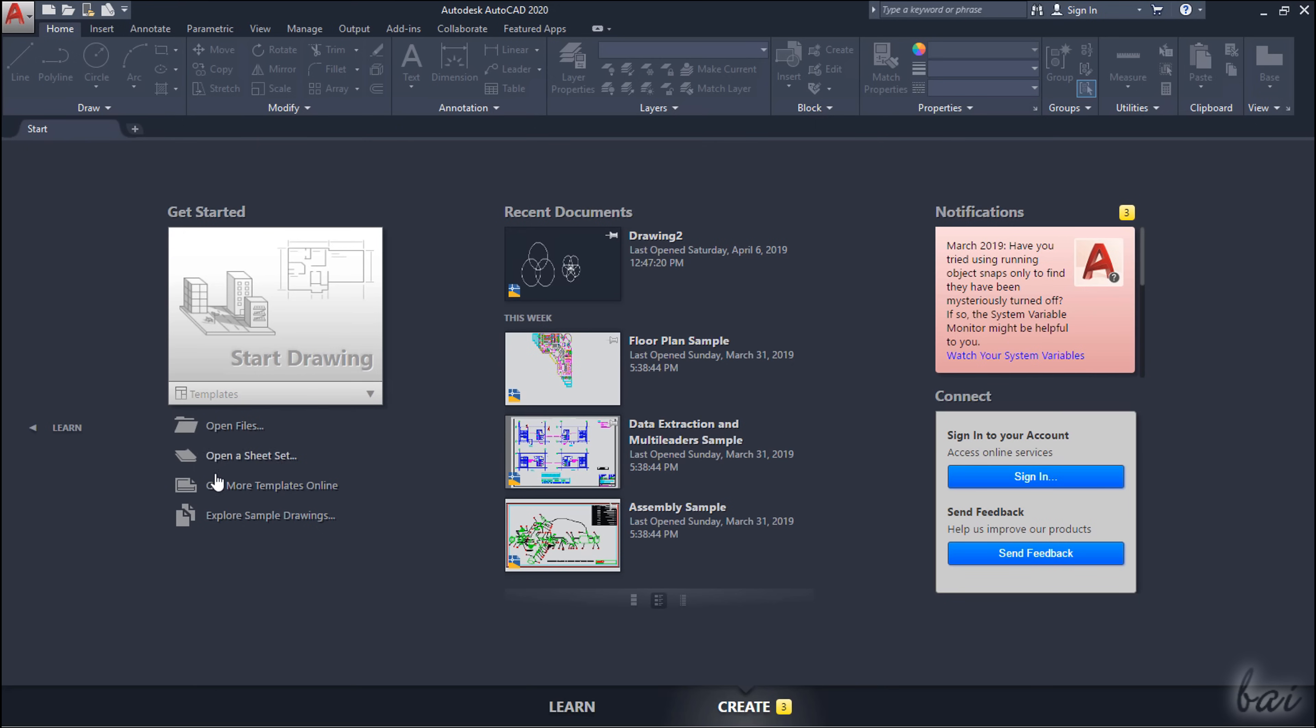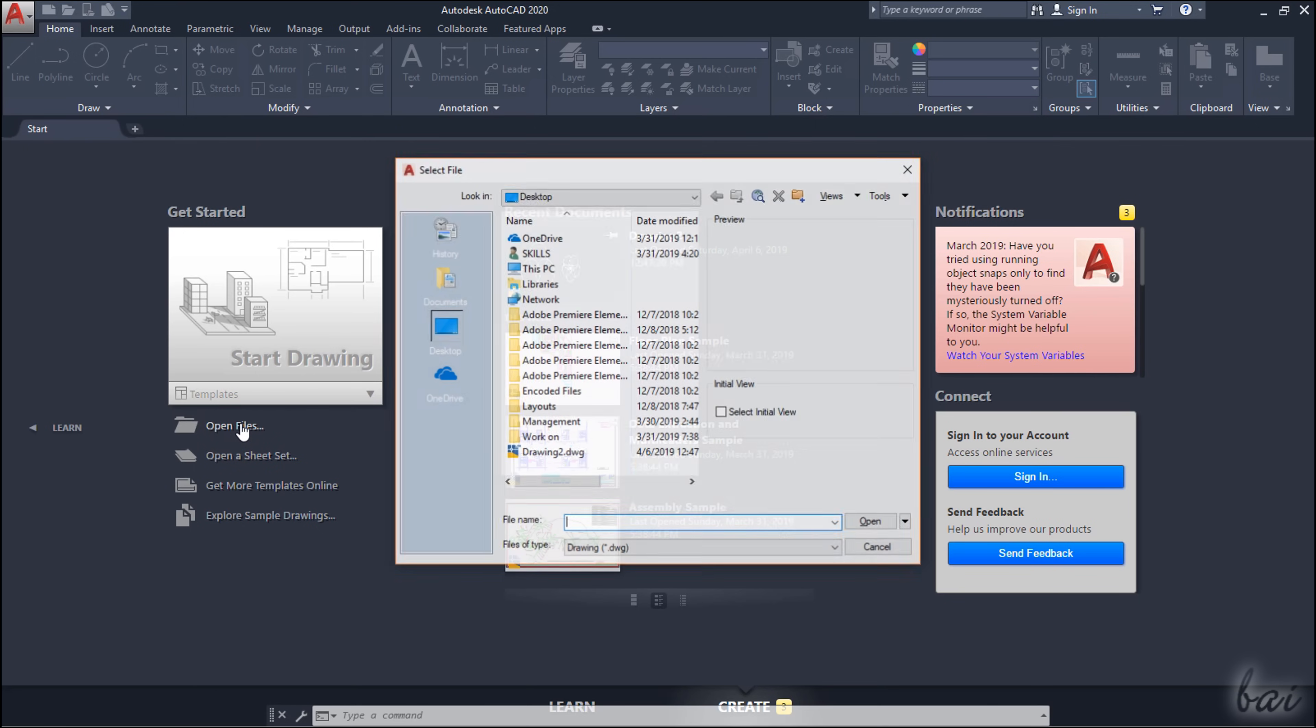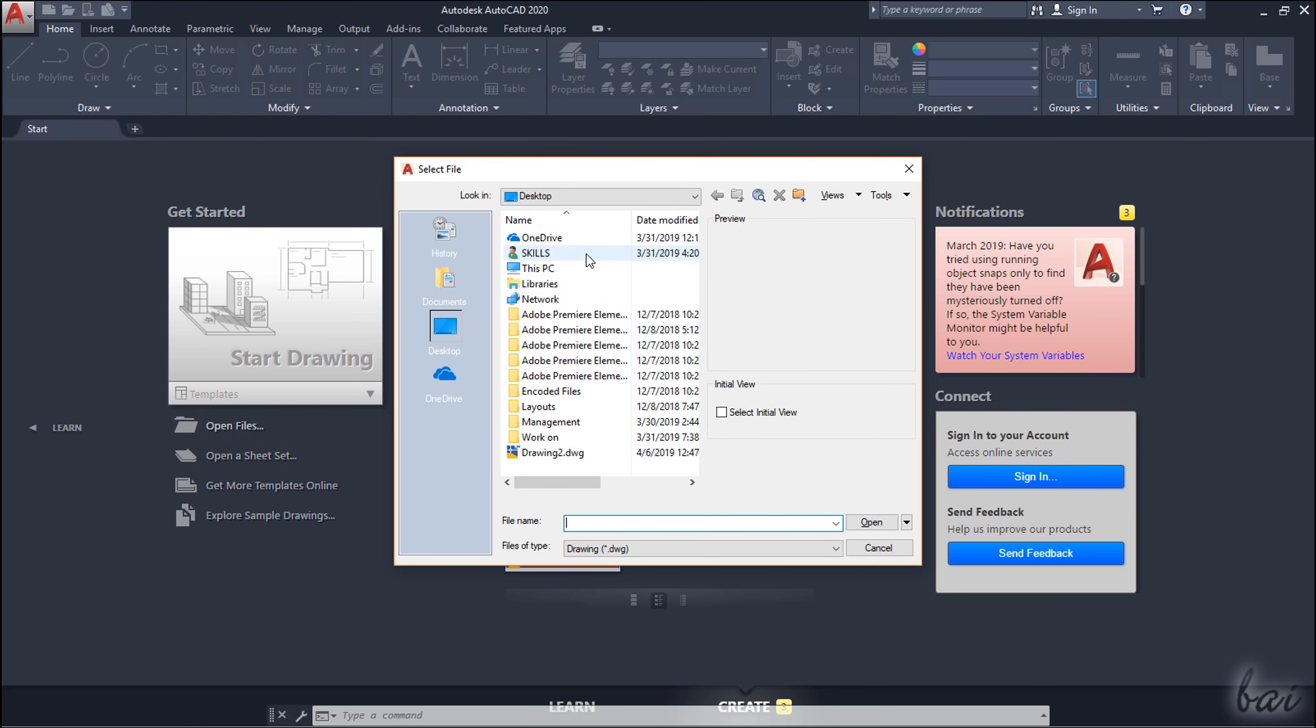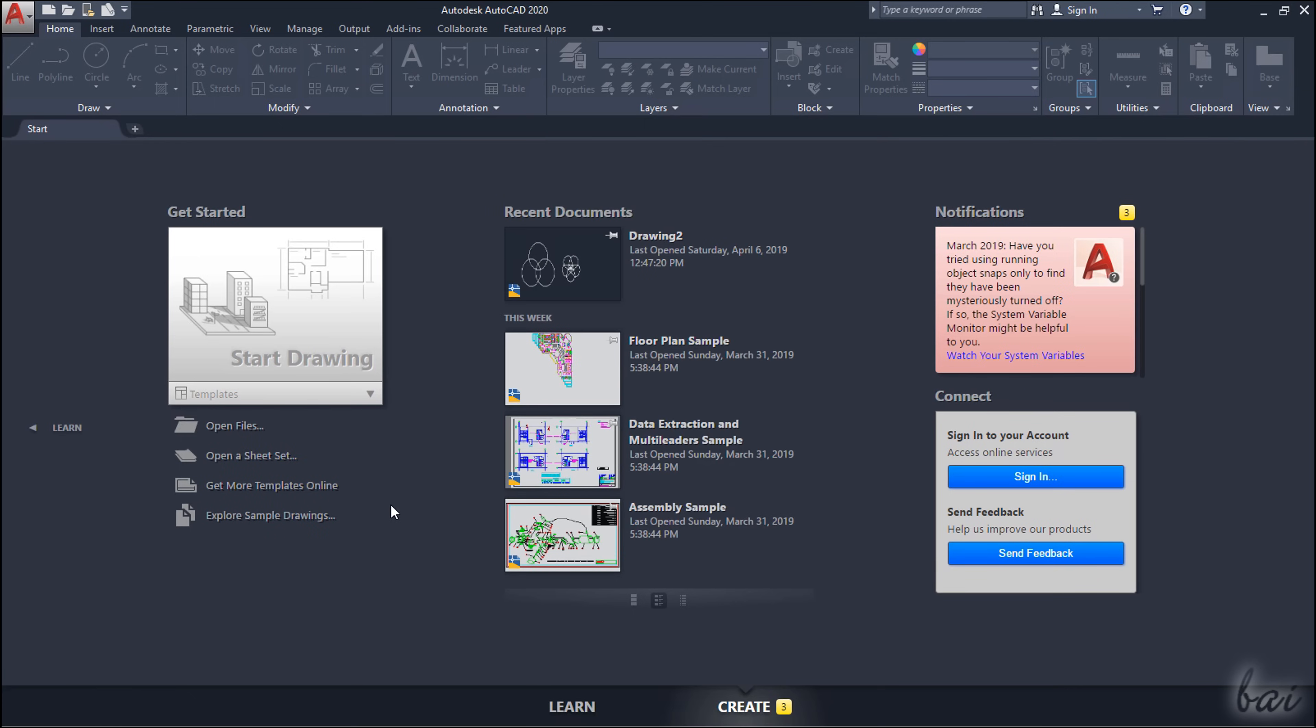Browse for your existing projects with Open Files, on the left, or start from a fresh new one by going to Start Drawing. Let's just start from a new blank project.